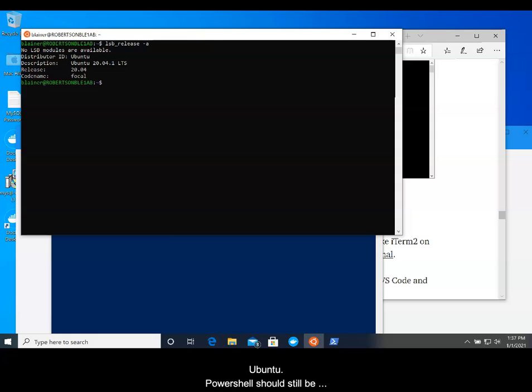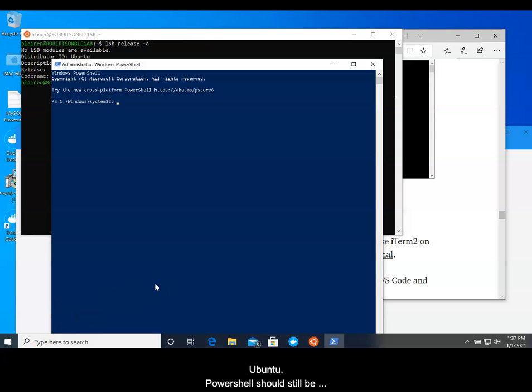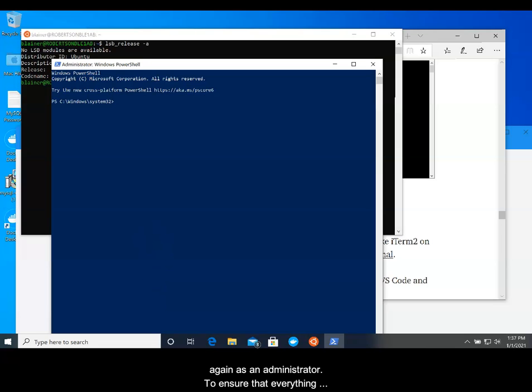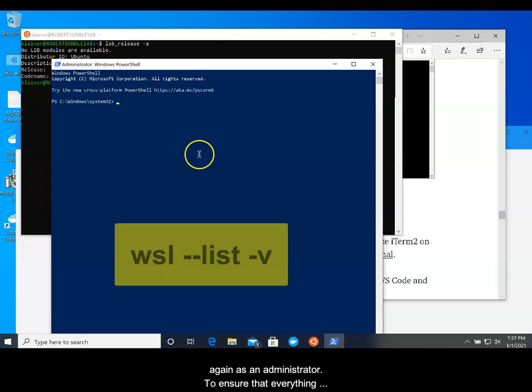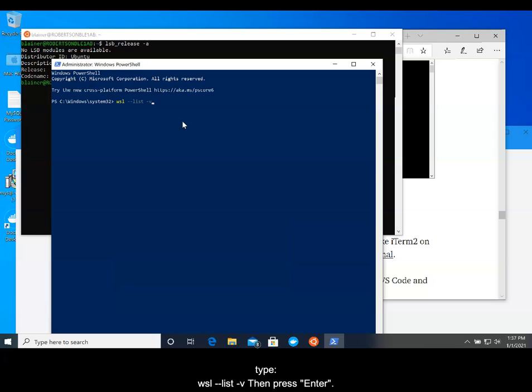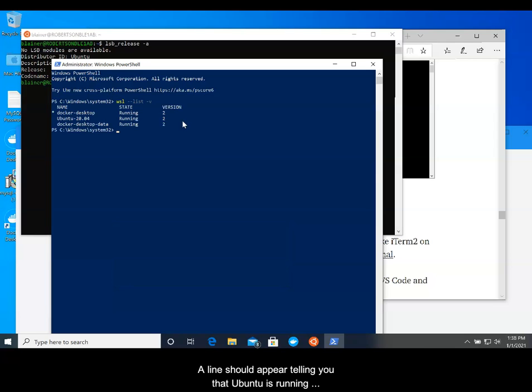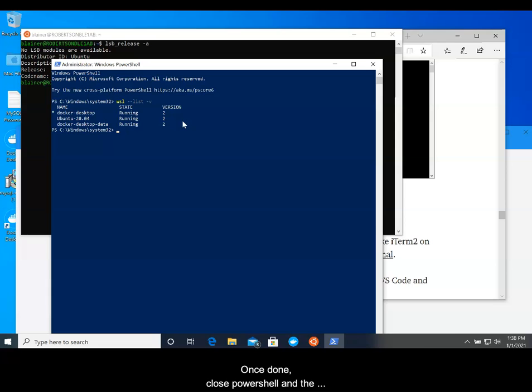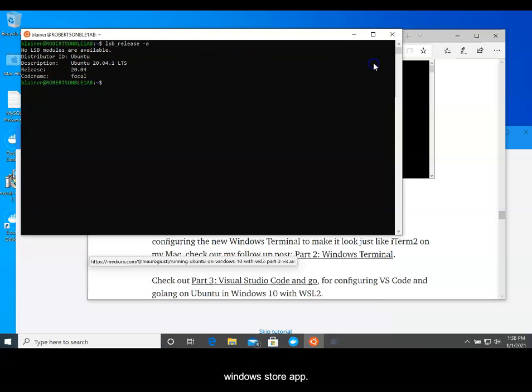PowerShell should still be open. If not, open it again as an administrator. To ensure that everything worked as expected, in PowerShell, type WSL space hyphen hyphen list space hyphen V. Then press Enter. A line should appear telling you that Ubuntu is running inside of version 2. Once done, close PowerShell and the Windows Store app.